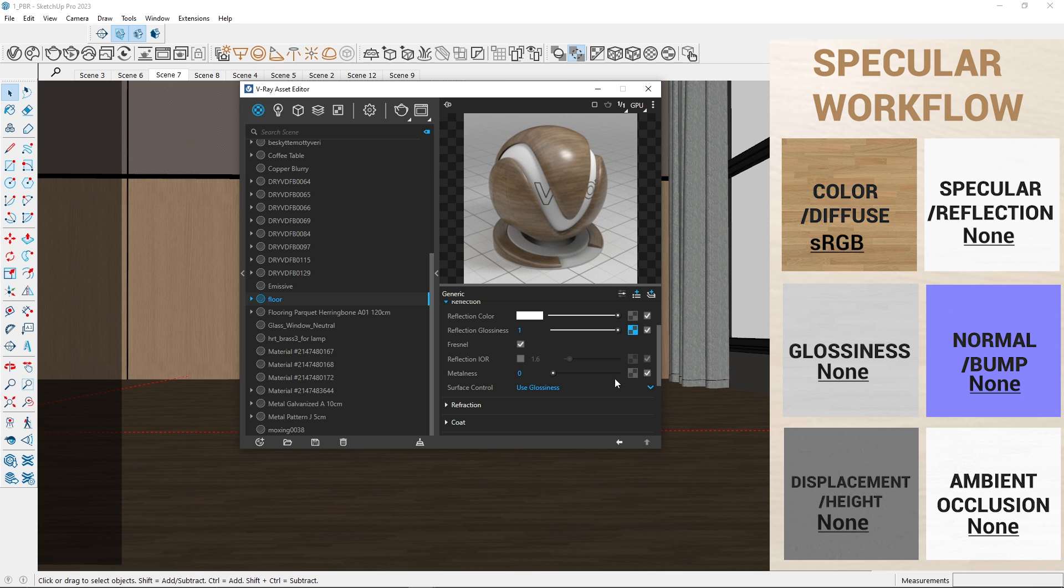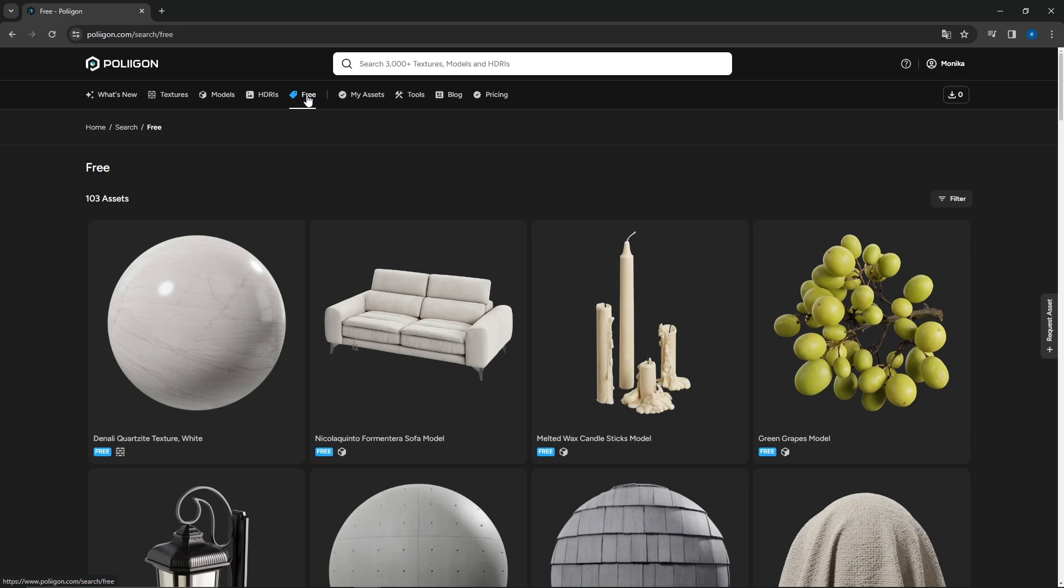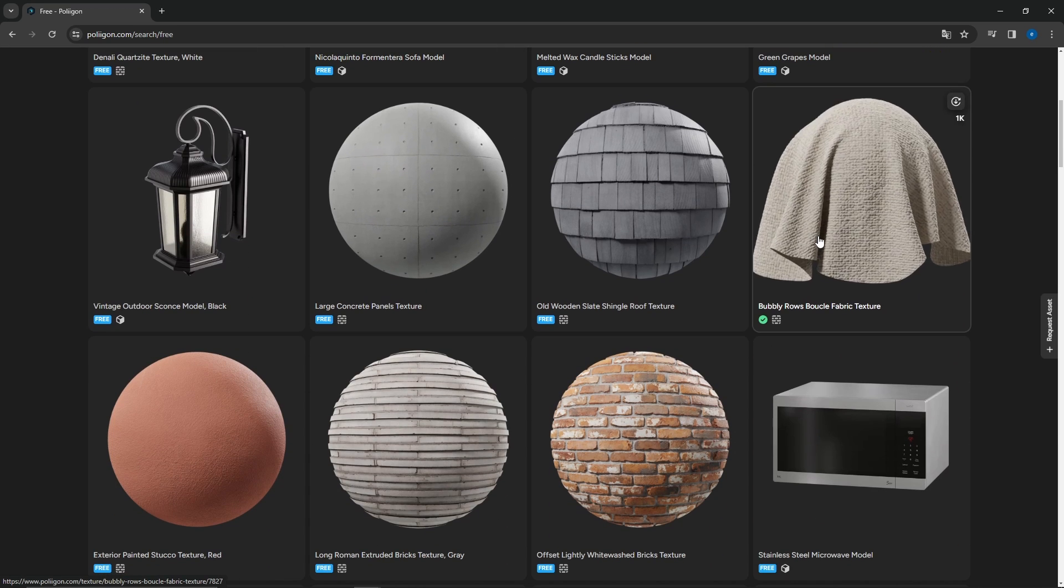I will leave diffuse, bump and displacement as they are. Now, it's time to practice using free materials from Polygon.com.